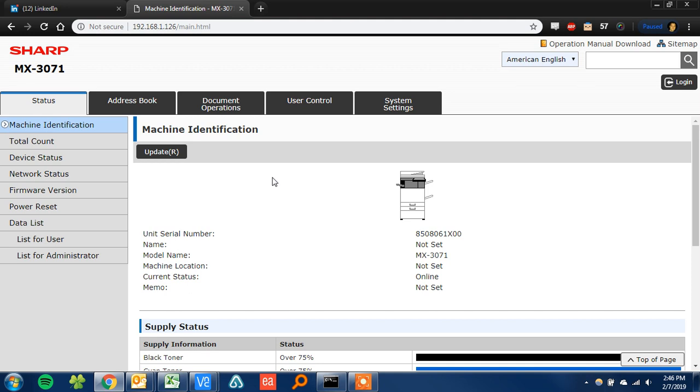Hey folks, this is Colin with Skelton Business Equipment. Today I'm going to show you really quickly how to enable the fax confirmation page on your Sharp copier.